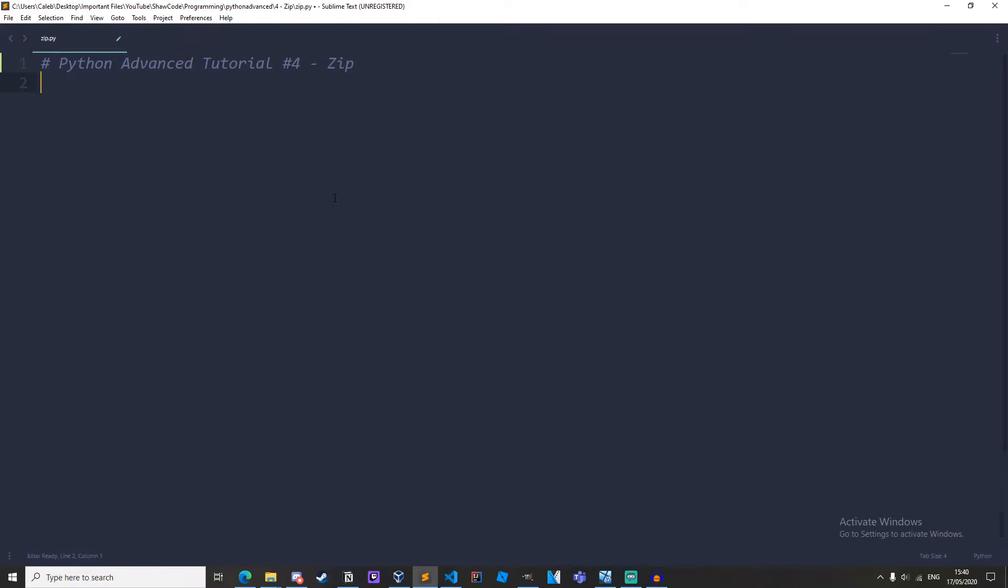Hello everyone, welcome back to shortcode. In this video I'll be teaching you about the zip statement and how to use it. This is the fourth video in the Python advanced tutorial series, and by the end of this video you will have a great understanding of how to use the zip function.